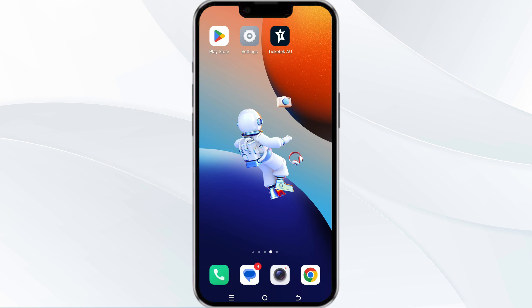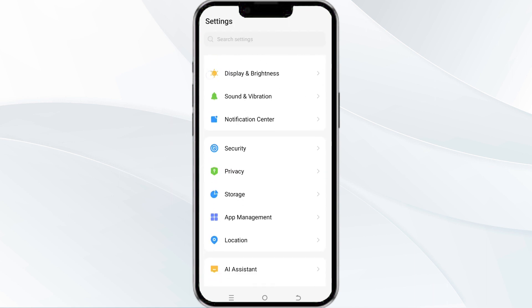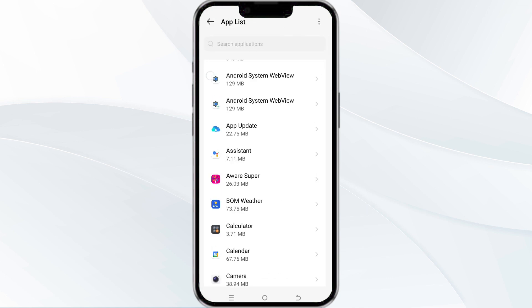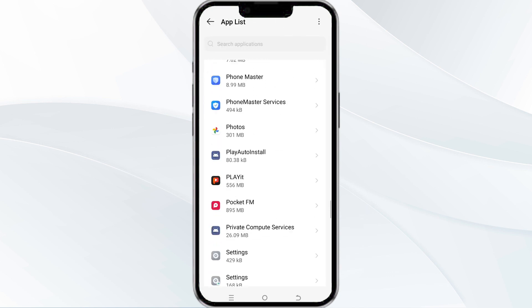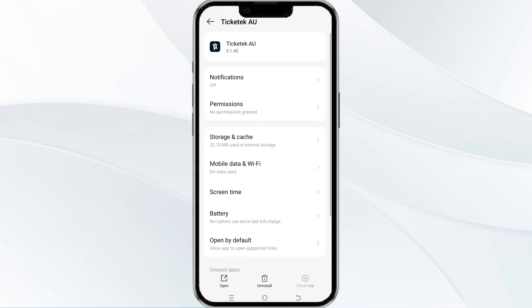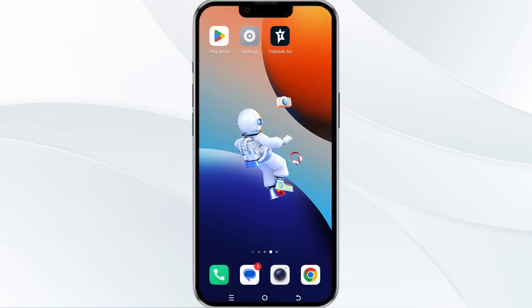To do this, open your phone settings and navigate to the app manager. After that, select the Ticketek app from the app list, then find the option to force stop in the bottom right corner of your phone. Click on it, confirm, and then reopen the app.